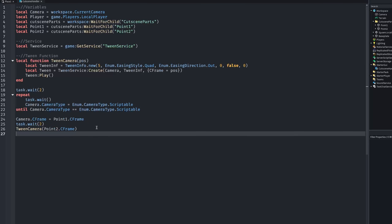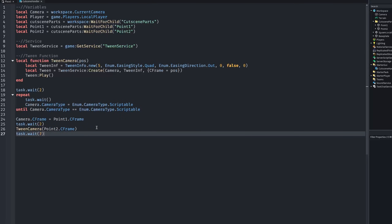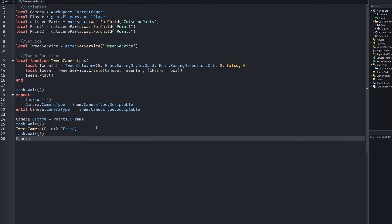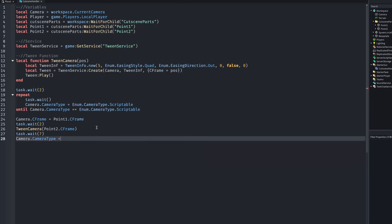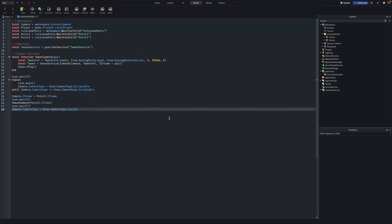After that, write task.wait(7) — this should be longer than your cutscene duration. Since our cutscene is about five seconds, waiting seven means it waits an extra two seconds after it finishes. Then: camera.CameraType = Enum.CameraType.Custom — this sets the player's camera back to its original custom state.